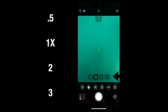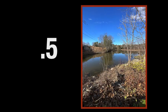Starting with the 0.5, which is the ultra-wide angle. As you look at this example, you see that an awful lot of landscape is taken in.